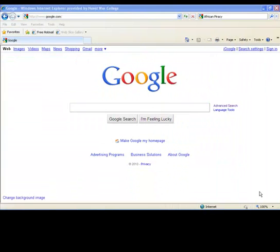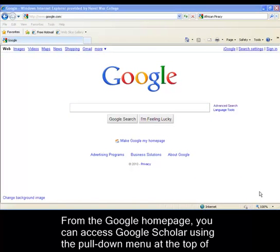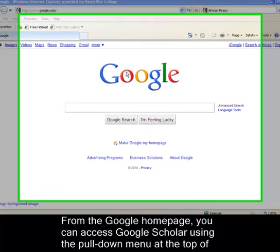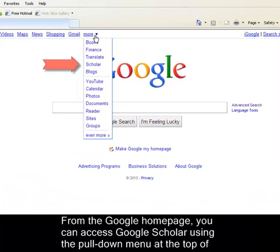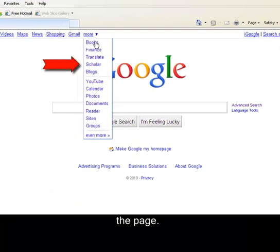From the Google homepage, you can access Google Scholar using the pull-down menu at the top of the page.